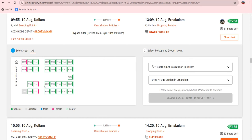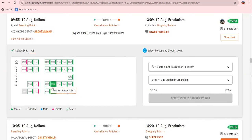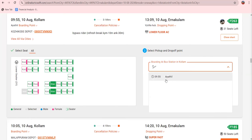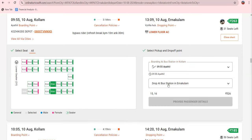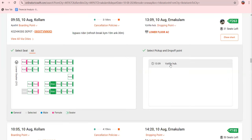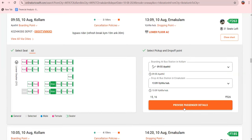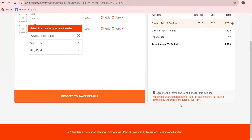You need to enter the boarding point and dropping point. If you want to enter the boarding and dropping points, select them here. You need to enter the starting place and the ending place. You can also provide passenger details.